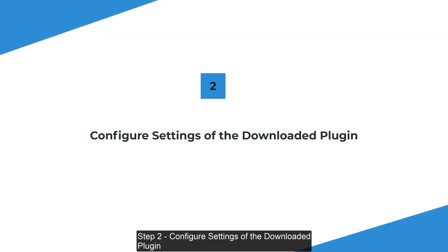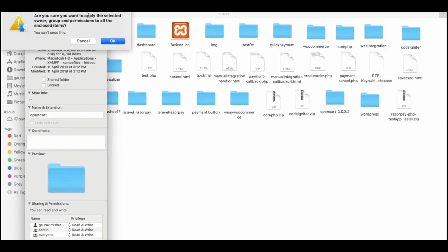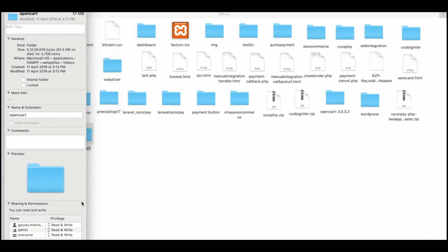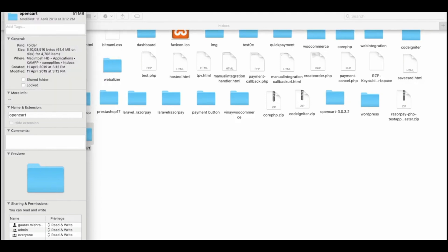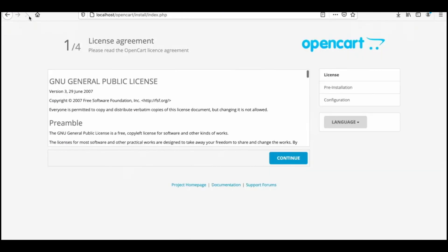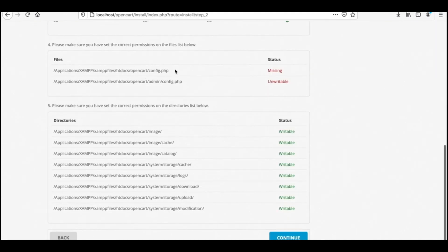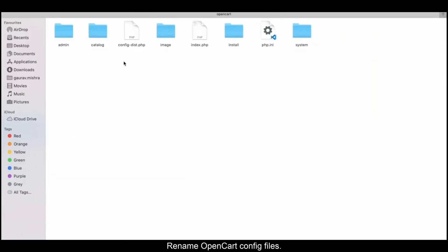Step 2: Configure settings of the downloaded plugin. To configure OpenCart, select the user permissions. Then rename the OpenCart config files.